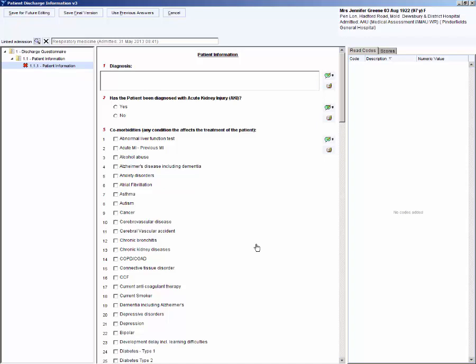It is important that any changes to medication, frequency or dosage and reasons for the changes are recorded to match the eMed's discharge medications list on CETO. For this video, only the mandatory fields will be completed.